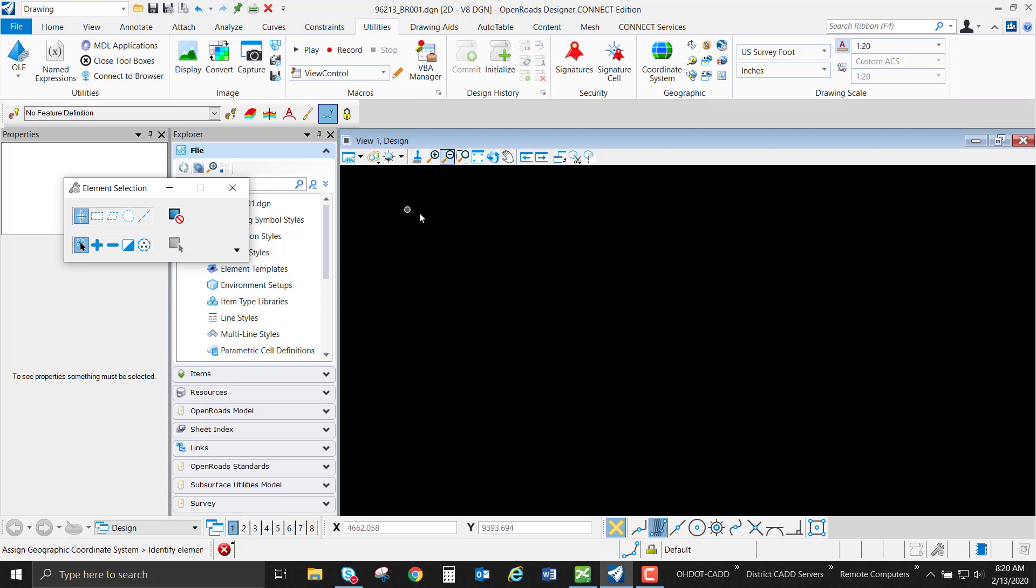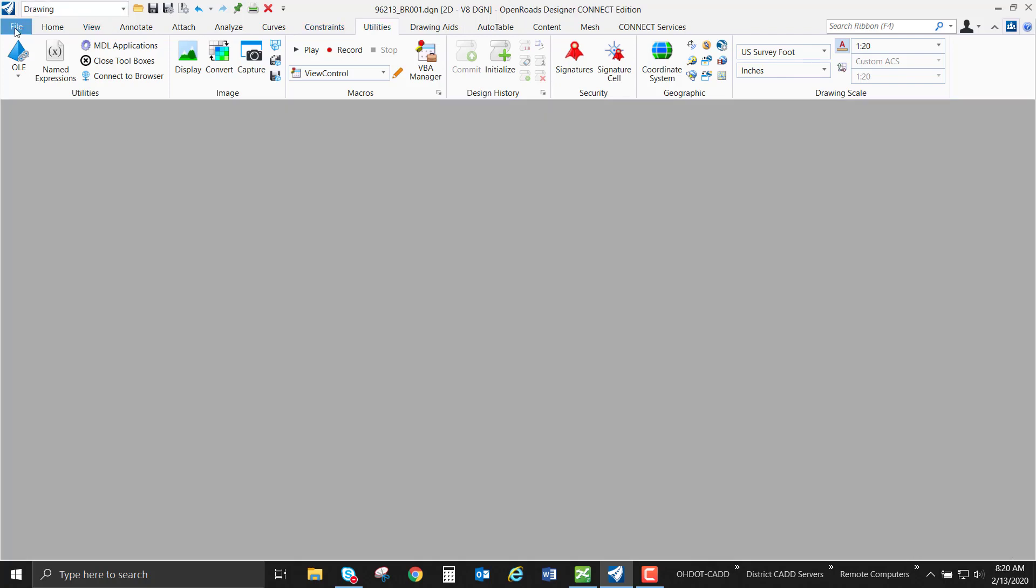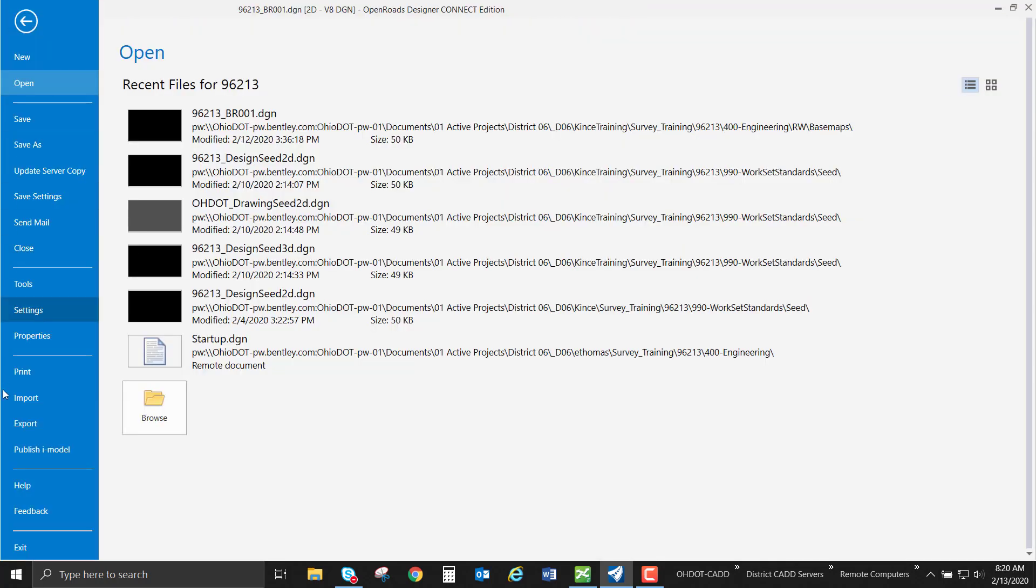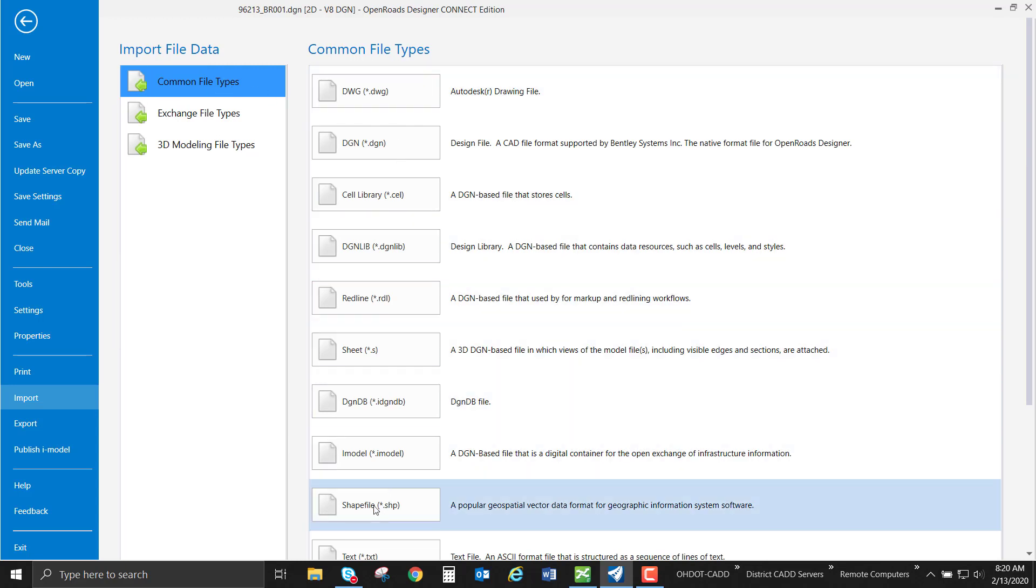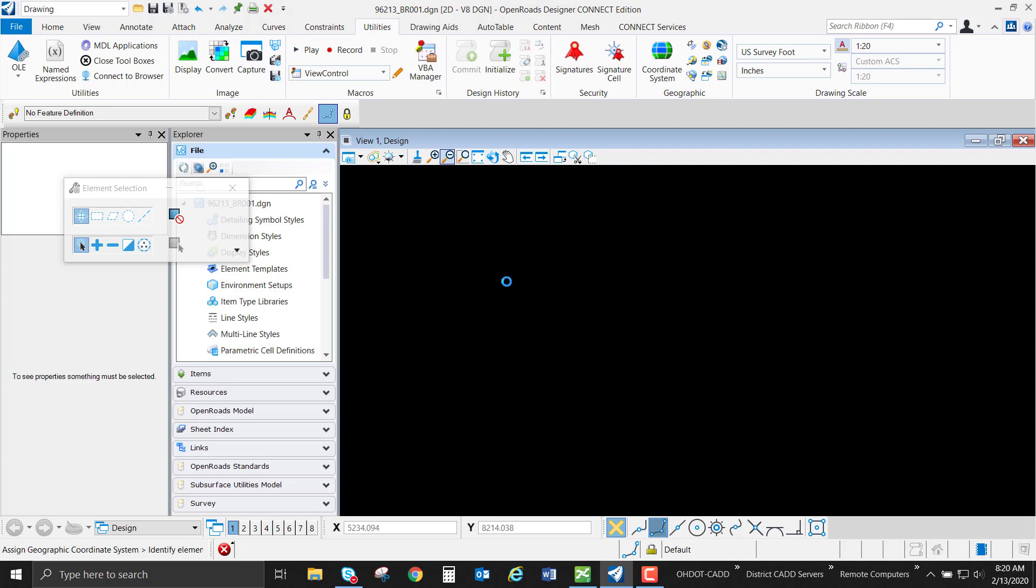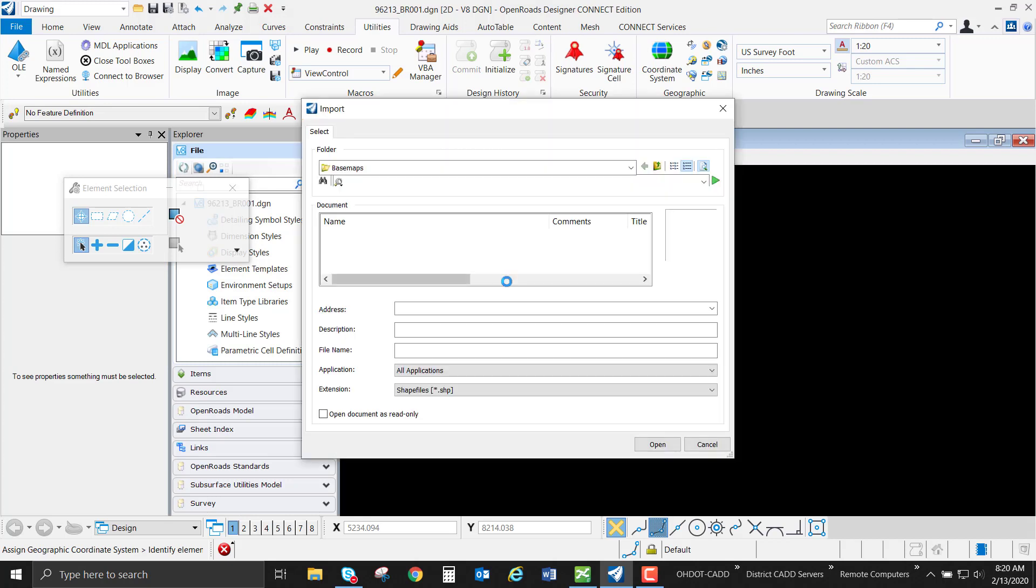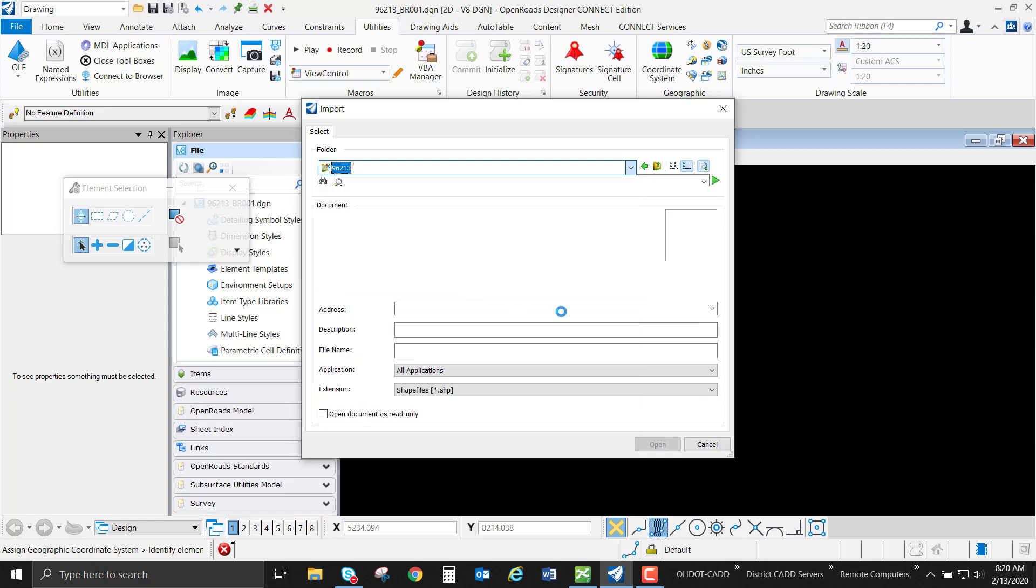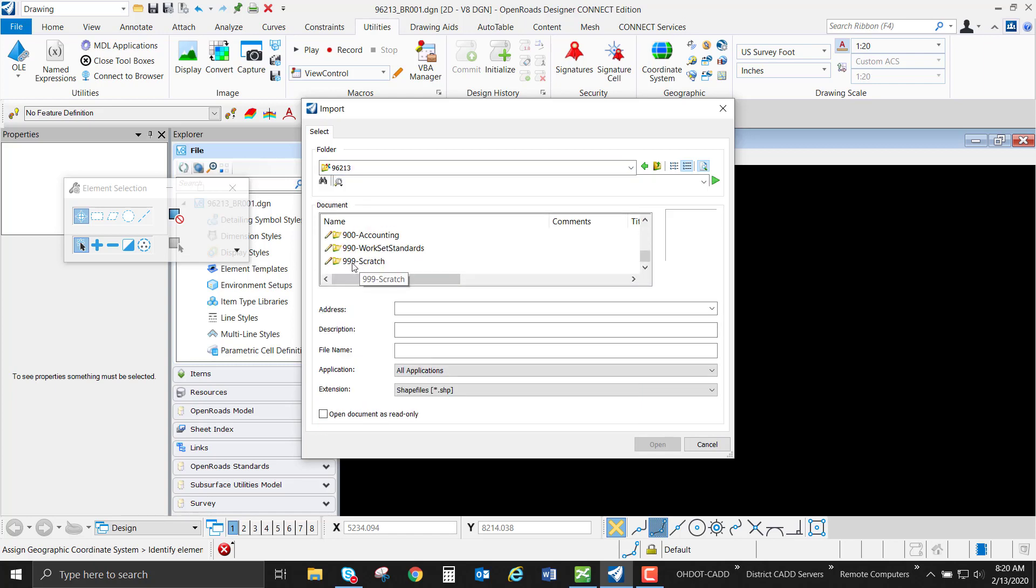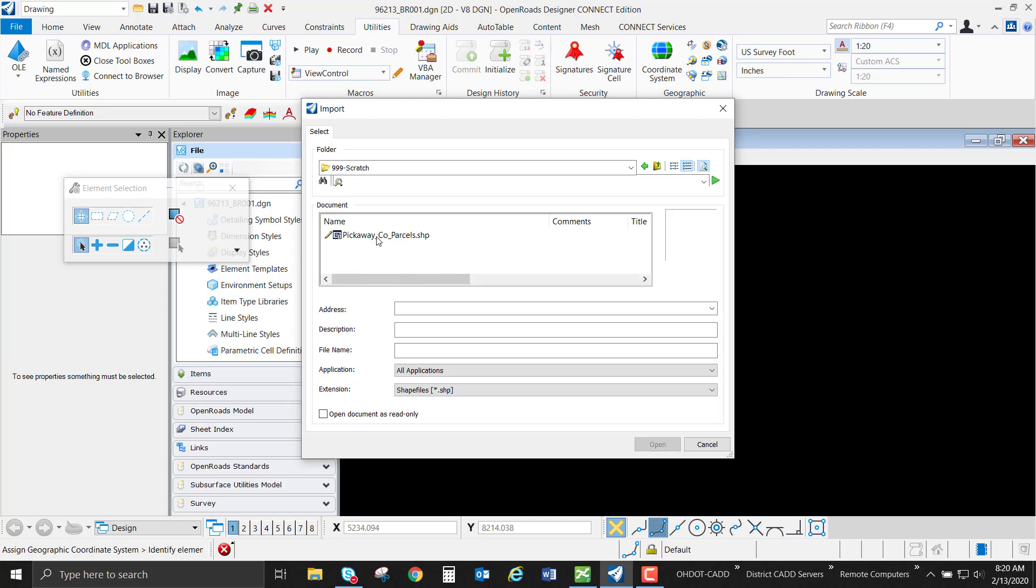We're going to be doing this two different ways. The first way is I'm just going to go under file and import, import file data. It's a common file type and we can go straight down to our SHP or shapefile. I can browse inside of ProjectWise or I can hit cancel and attach something from outside of ProjectWise. Our data is inside ProjectWise, so we're going to go ahead to our folder and select our shapefile.